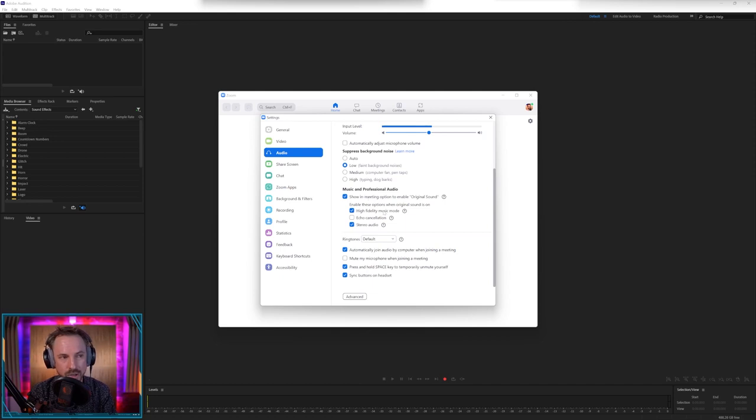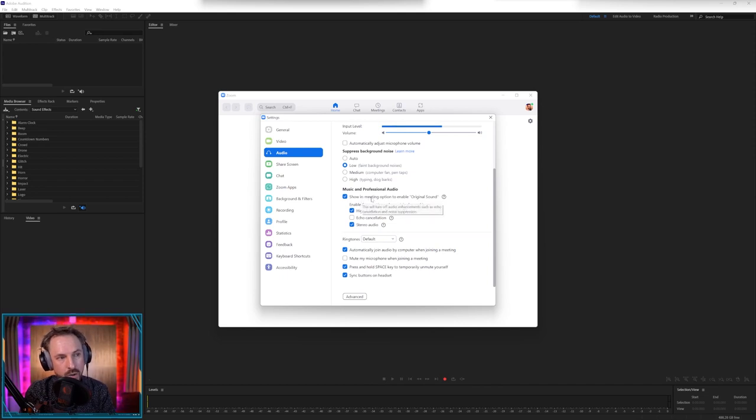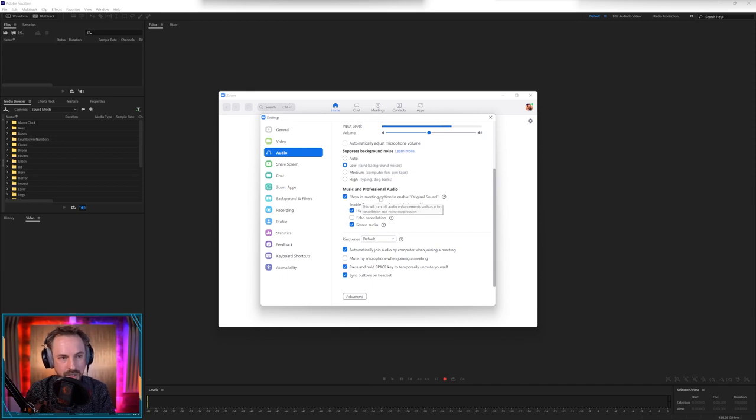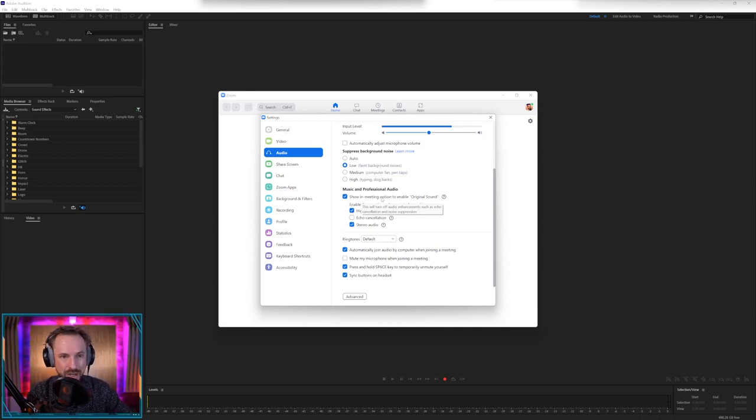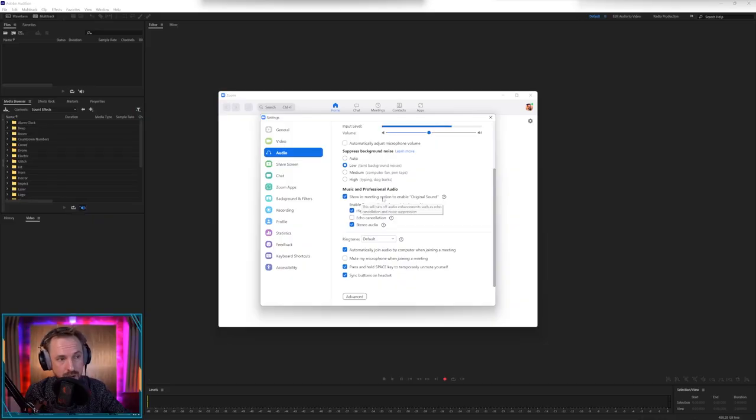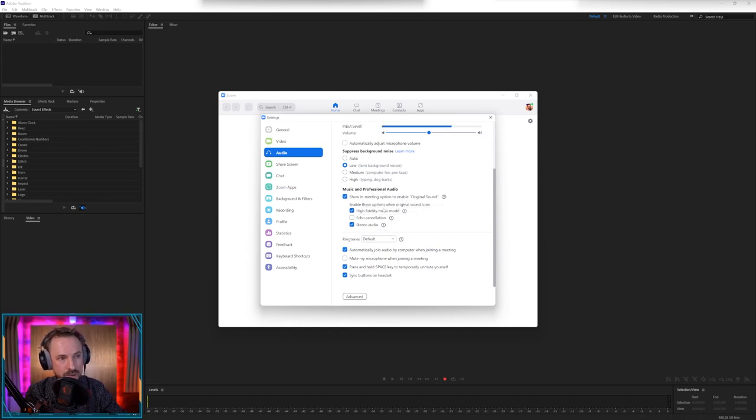Then we get onto the really good stuff. This is music and professional audio. This is where I live in this app. So show in meeting option to enable original sound. You want to have this ticked. And what it's going to do, whenever you start a meeting, you'll get a green icon at the top left that says original sound. Whenever you start a meeting, you'll need to click original sound. And what you'll do is you'll stop that over internet, compressed, horrible, low bit rate audio, and you'll get pretty much studio quality sound. So that's the most important thing you can do to get an upgraded sound. You will need a good internet connection, but most internet connections now can handle really good quality sound.